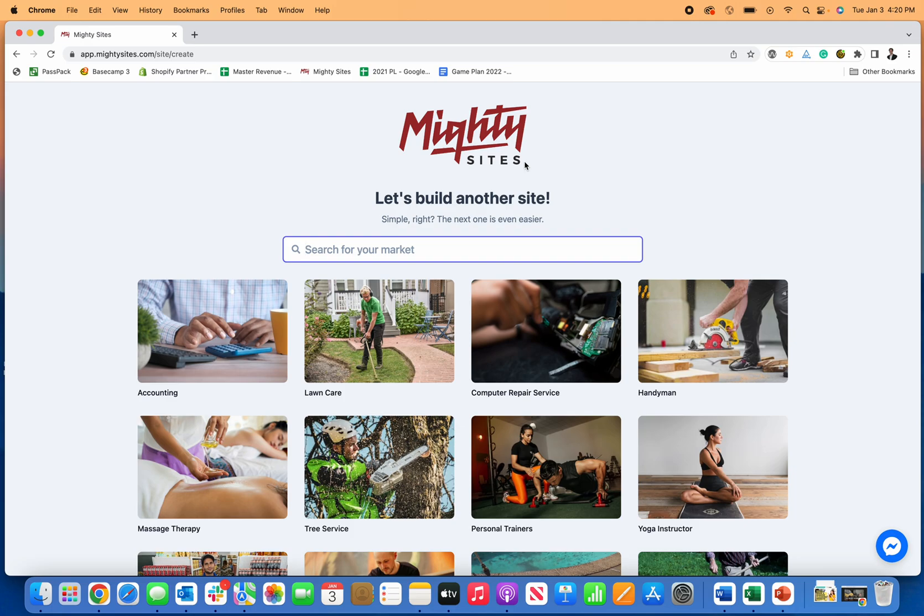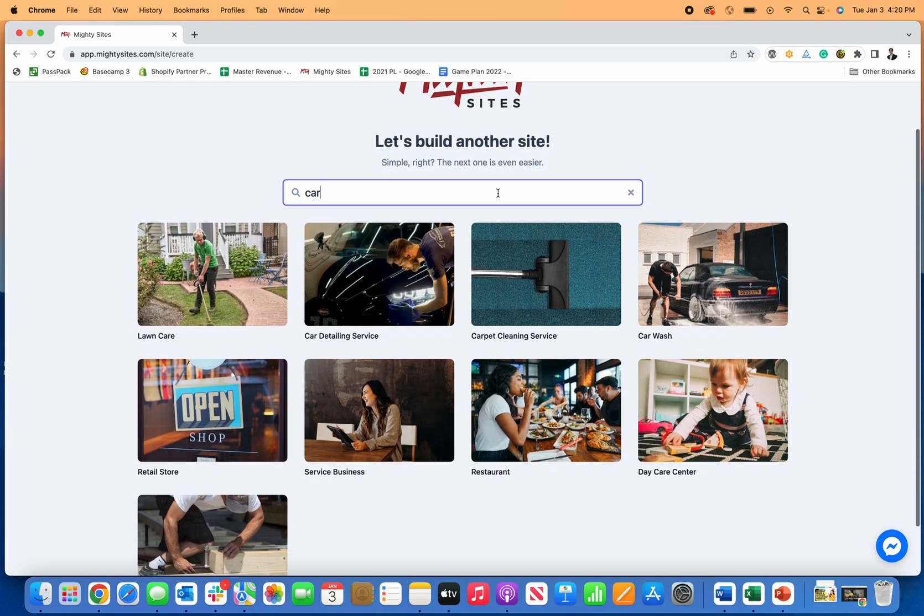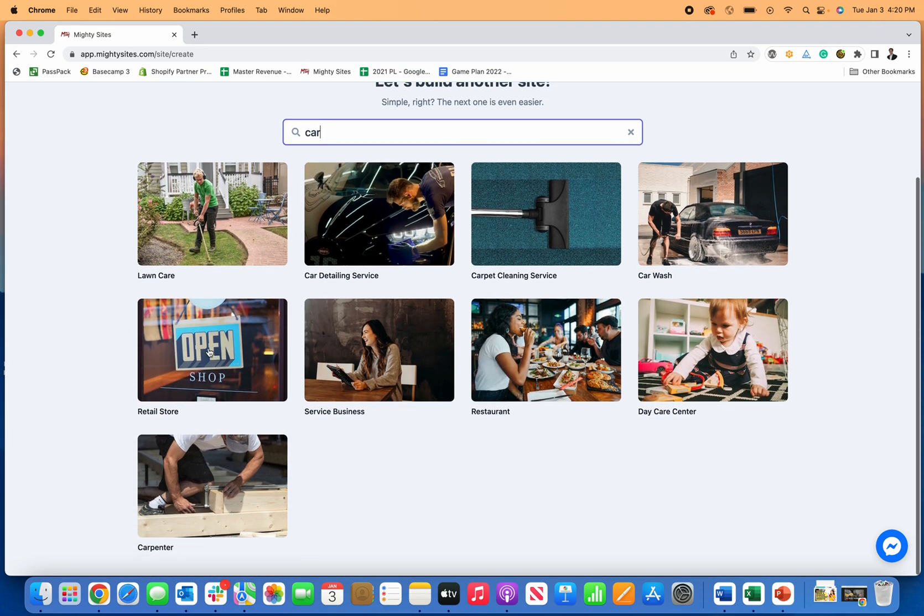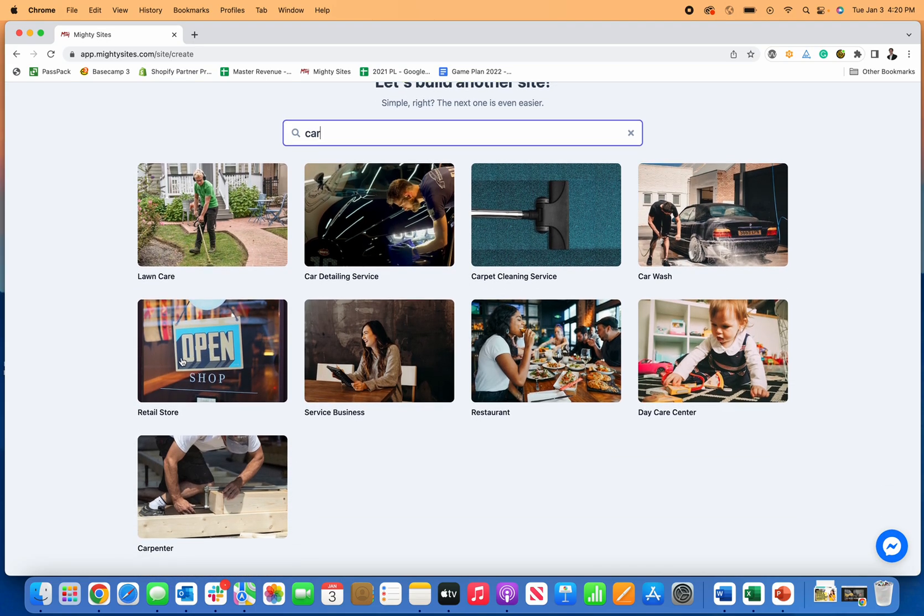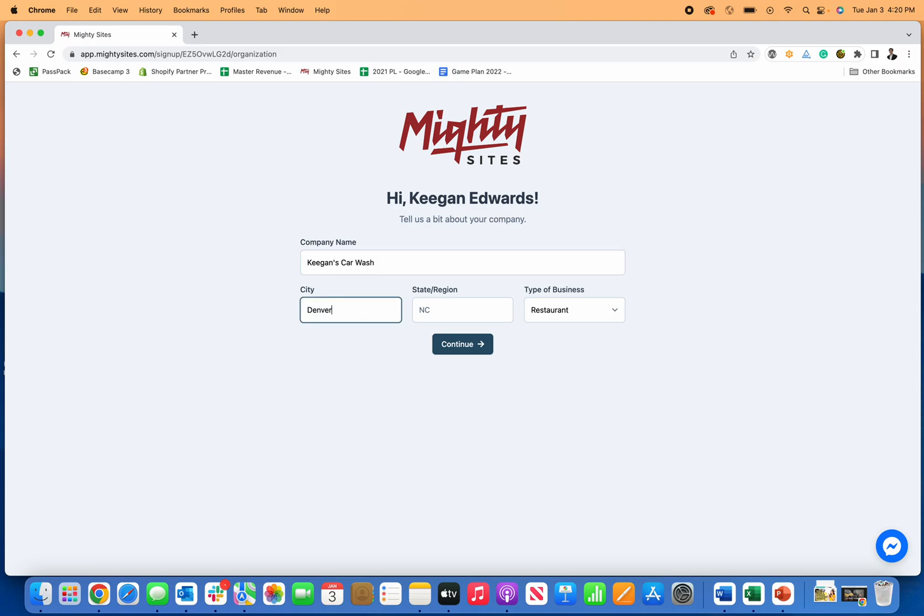You just type in the type of template that you want. There's all types of templates for small businesses, local businesses mainly. I'm just going to click on car wash and then you put in your company name. We'll call this Keegan's Car Wash.